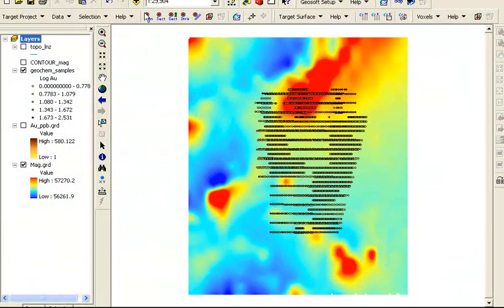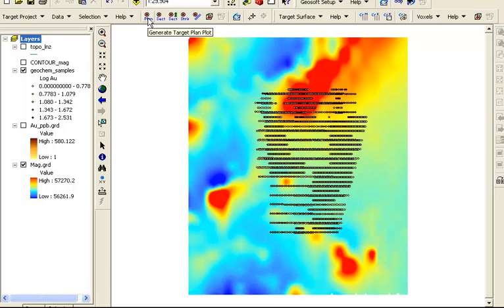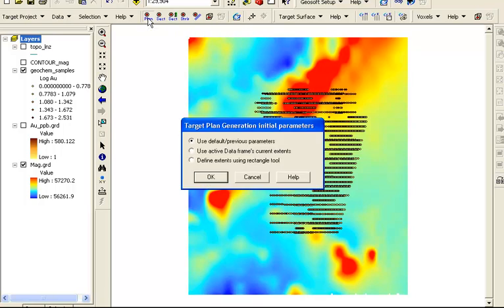In this section, we will plot the holes in a plan view. Click on the plan icon in the target drilling toolbar to generate a target plan plot. We will start with the default parameters.